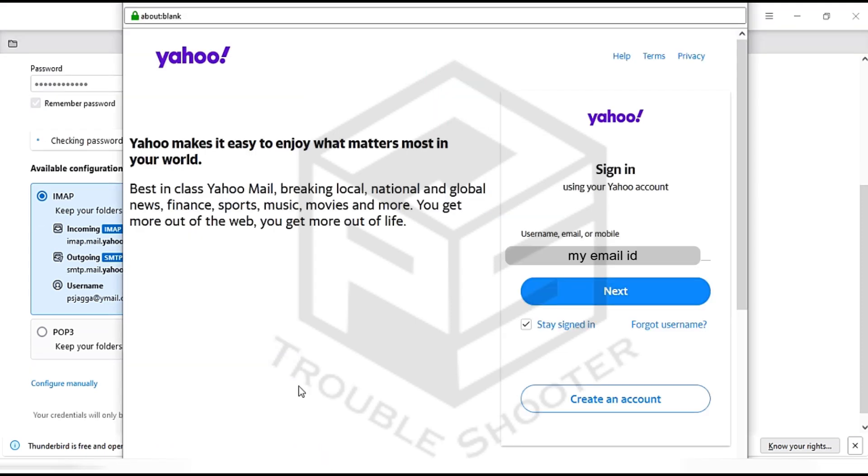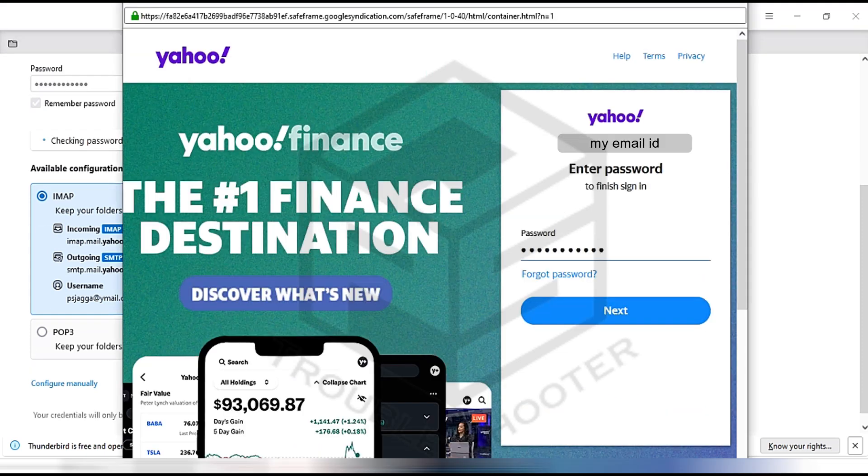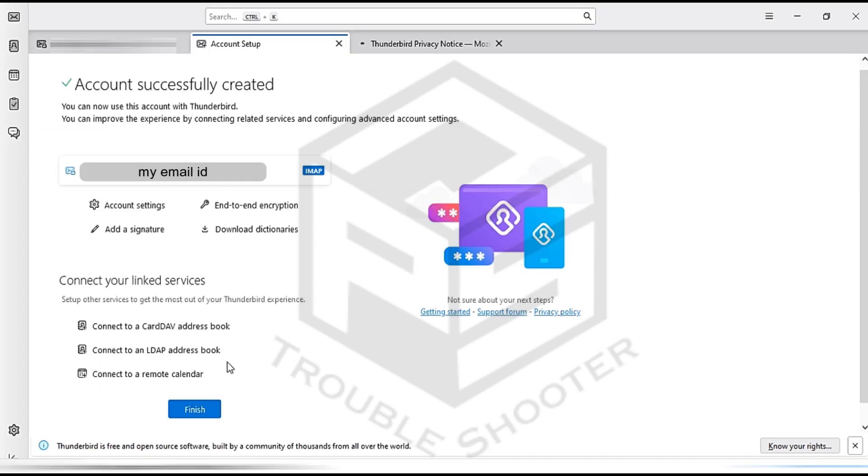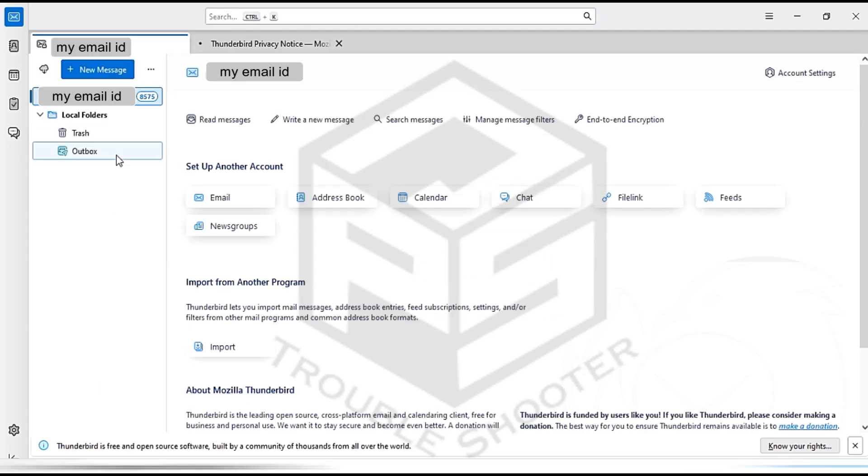Log into your Yahoo Mail account to give access to Thunderbird. Once done, click on Finish, and Thunderbird will successfully link with Yahoo Mail.